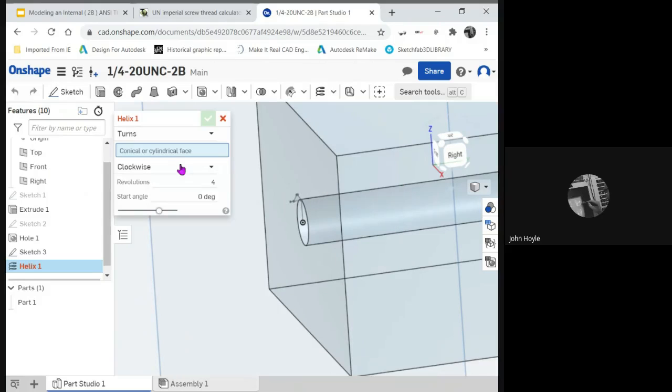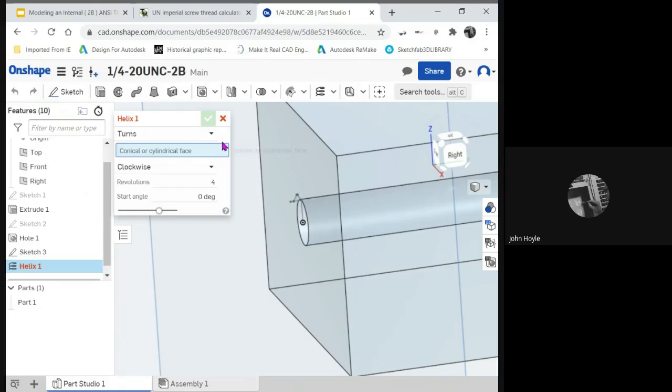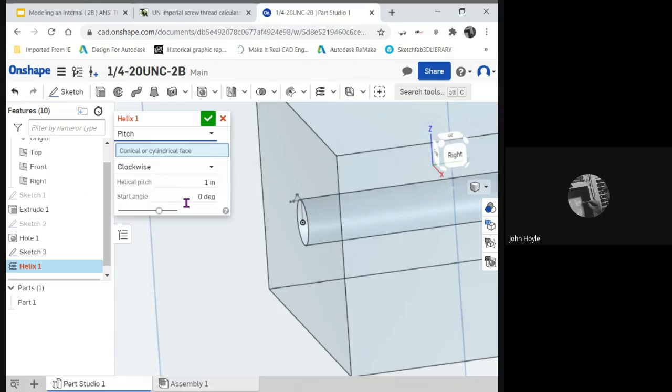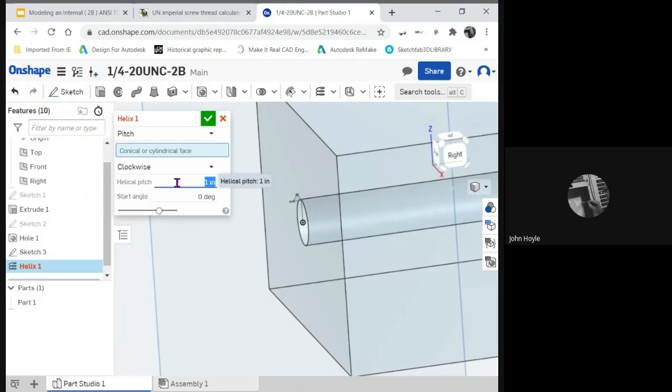And it's going to be clockwise because it's not a left-handed thread. The revolutions, no. We want from turns. We're going to drop it down. Say pitch. There's our pitch. And we're going to say the pitch is 1 divided by 20.